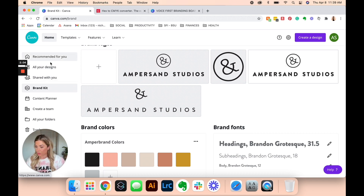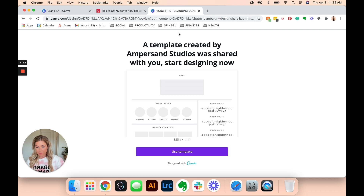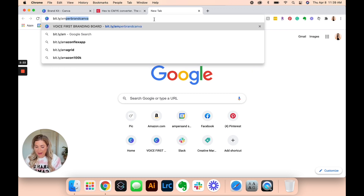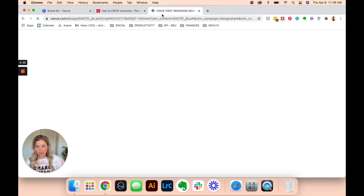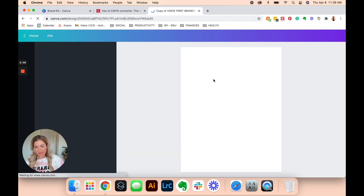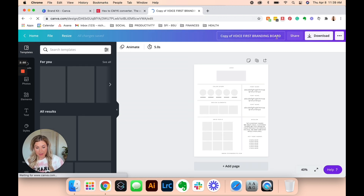I'm going to show you the way around that. To get to our branding board template, go to bits.ly/Amperbrand — that's Amperbrand, not Ampersand — AmperbrandCanva. That will bring you to this page. You're going to click 'Use Template,' and that will make a copy of the template.